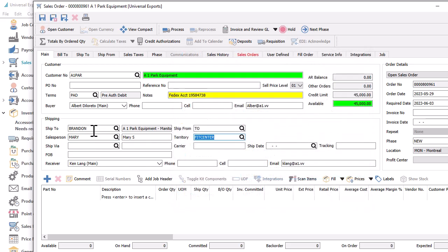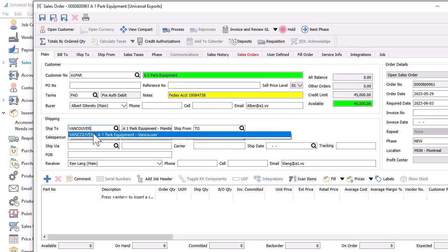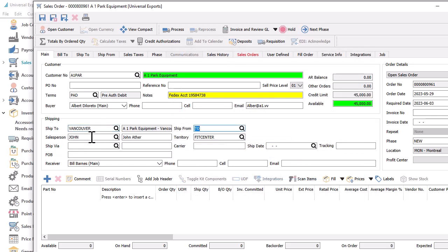Note that any time the Ship2 field value is re-selected, this will reload the salesperson and replace the previous value with a default. So you will want to ensure that the Ship2 is correct before overwriting the salesperson.